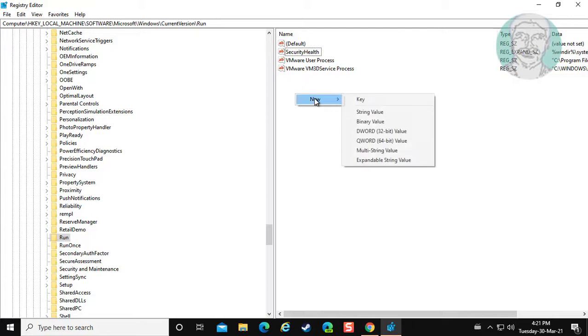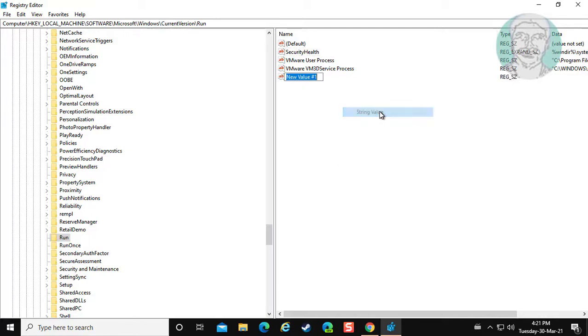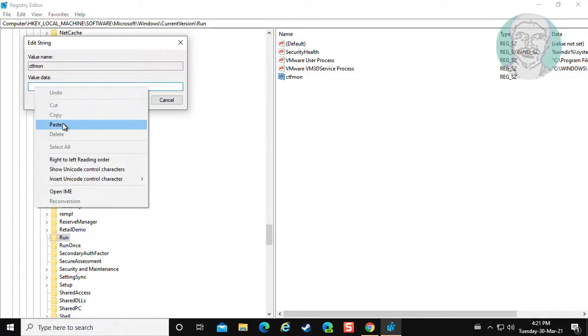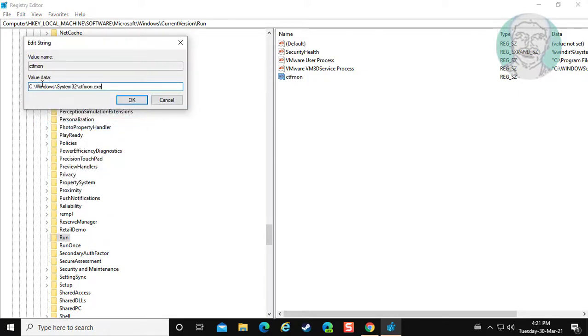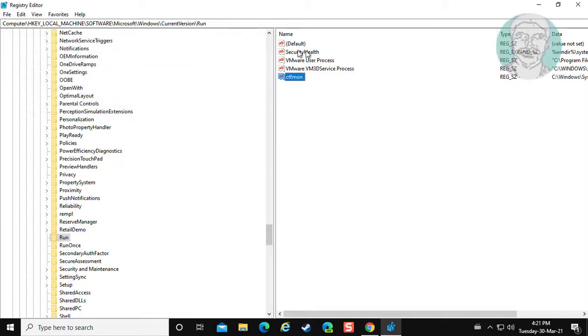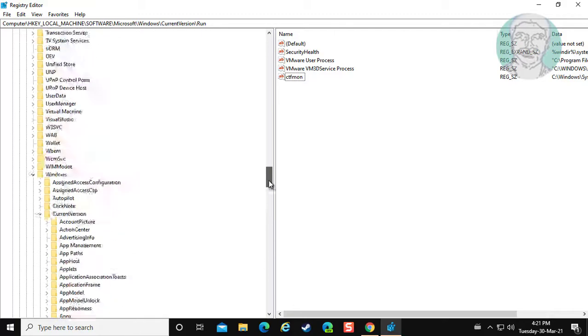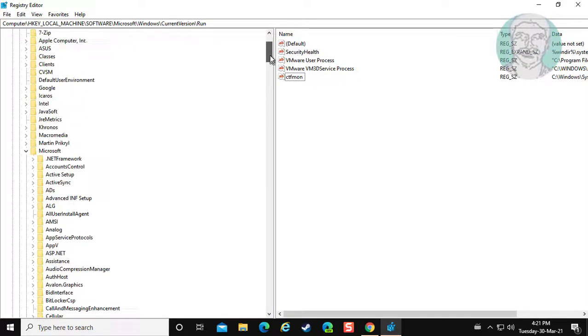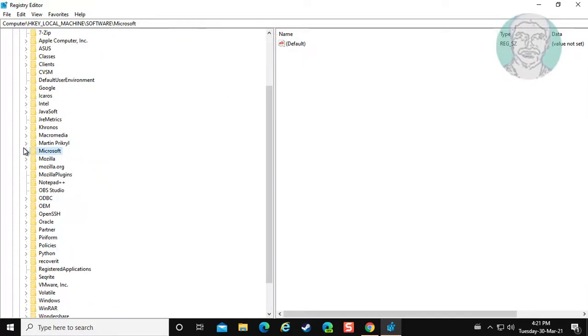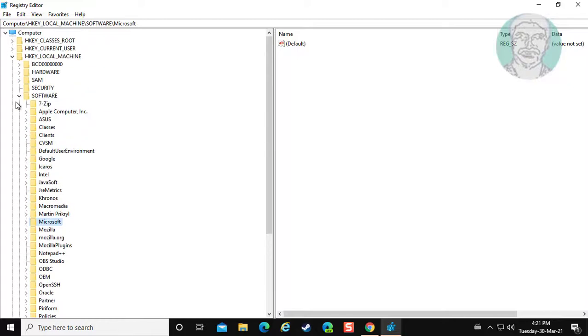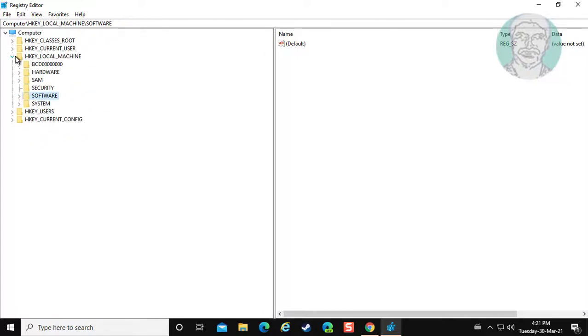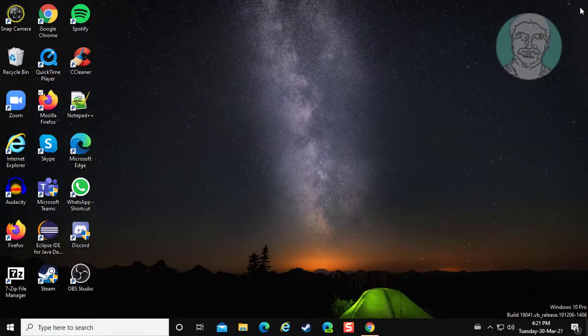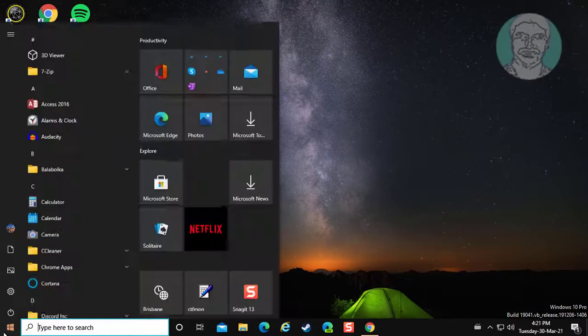Right click new string value. Type ctfmon. Copy text from description and paste it.